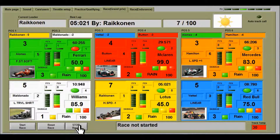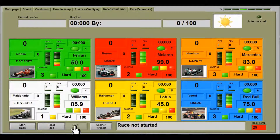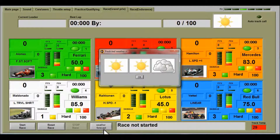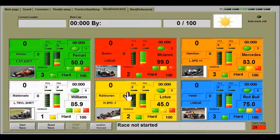Stopping and resetting the race brings up the start race button and the reset race button. There is also a weather forecast feature. At the start of the race you can check the weather — for this next race it's going to be sunny, then sunny and cloudy. Click OK to confirm.